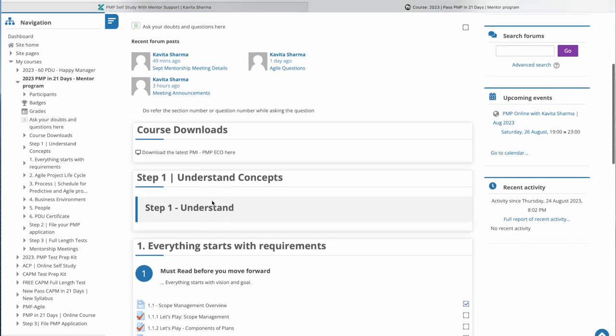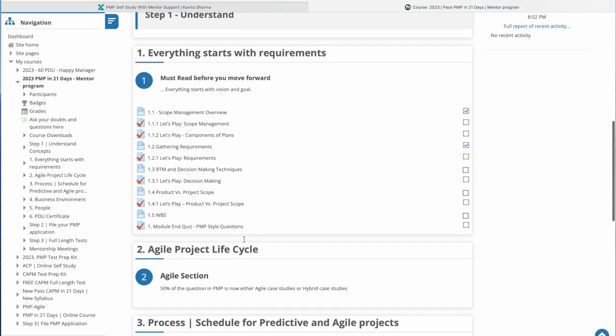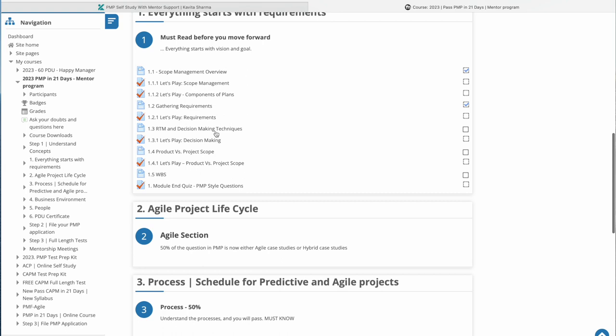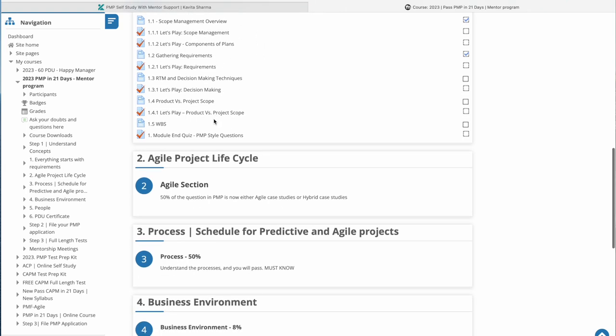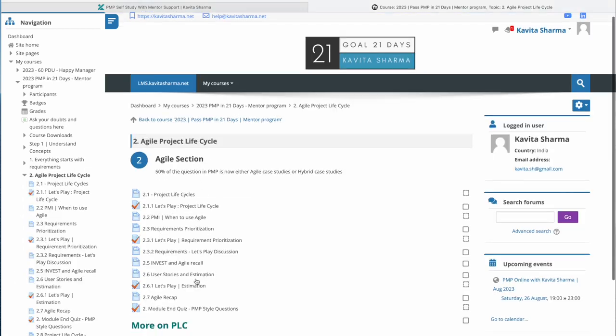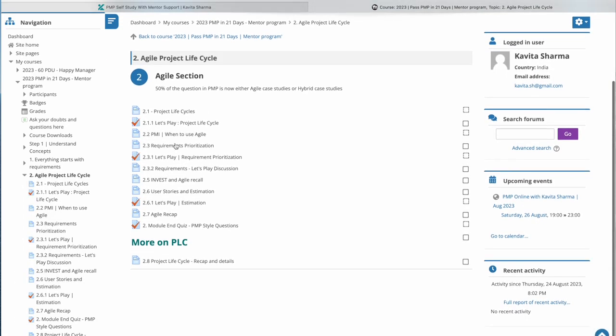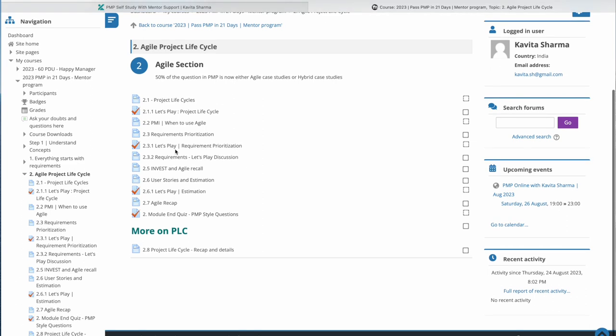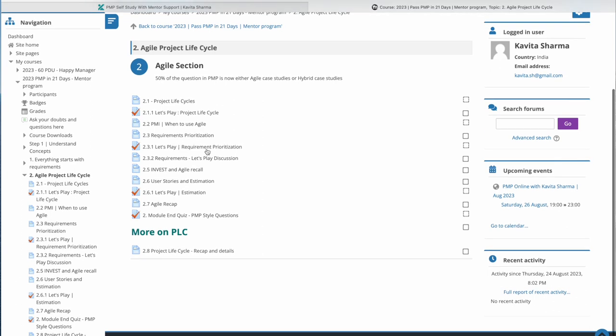So we have understanding the concept. The first section is requirements. Then there's a whole lot of discussion on agile because 50% of the questions are agile or hybrid. So if you click on this section, you're going to get into details of what is project life cycle, different types of project life cycle, when to use agile. What is requirement prioritization? How do you prioritize it? What are different methods like KNO or Moscow or 100 point, etc. What is invest and how do you estimate for agile projects?